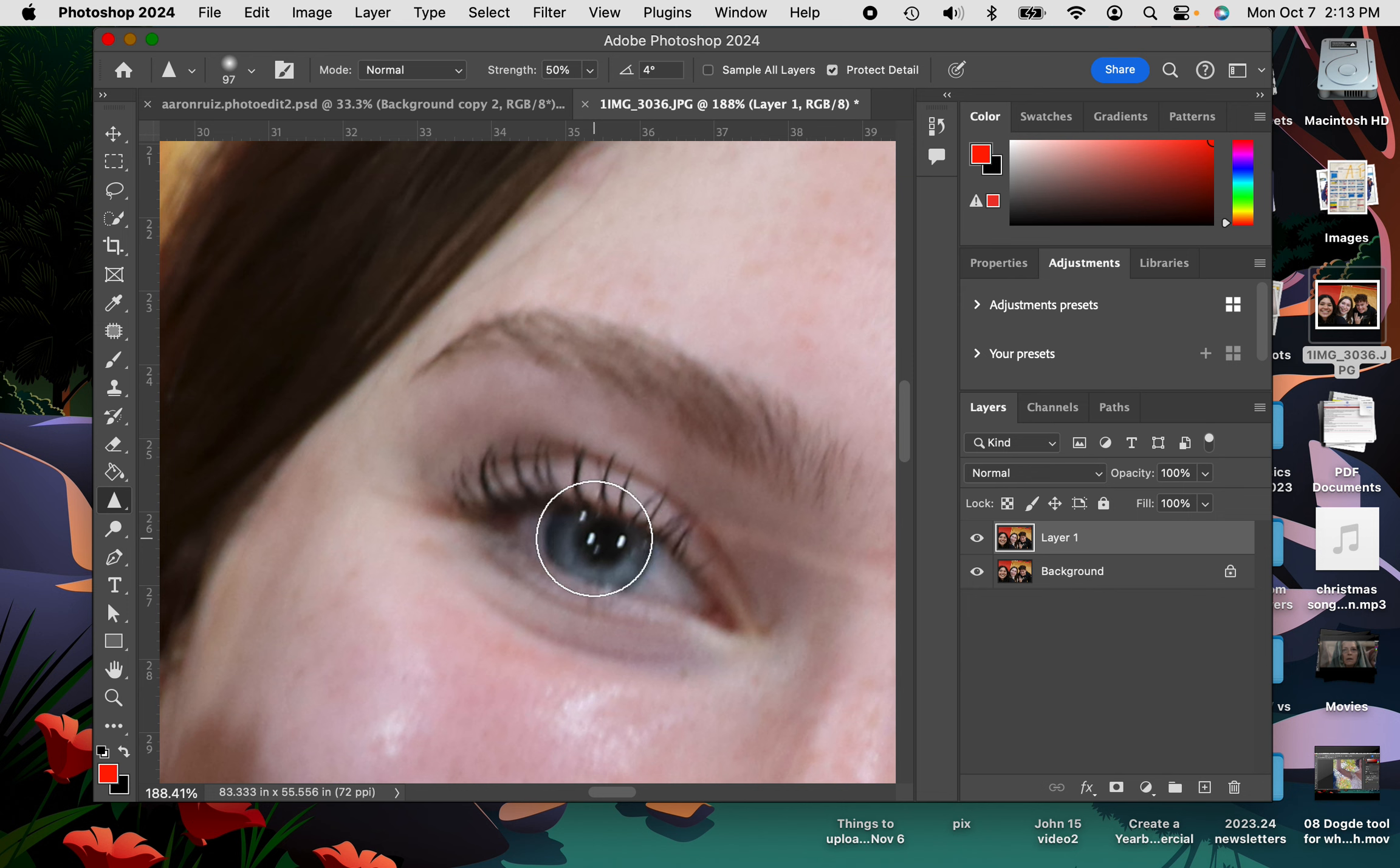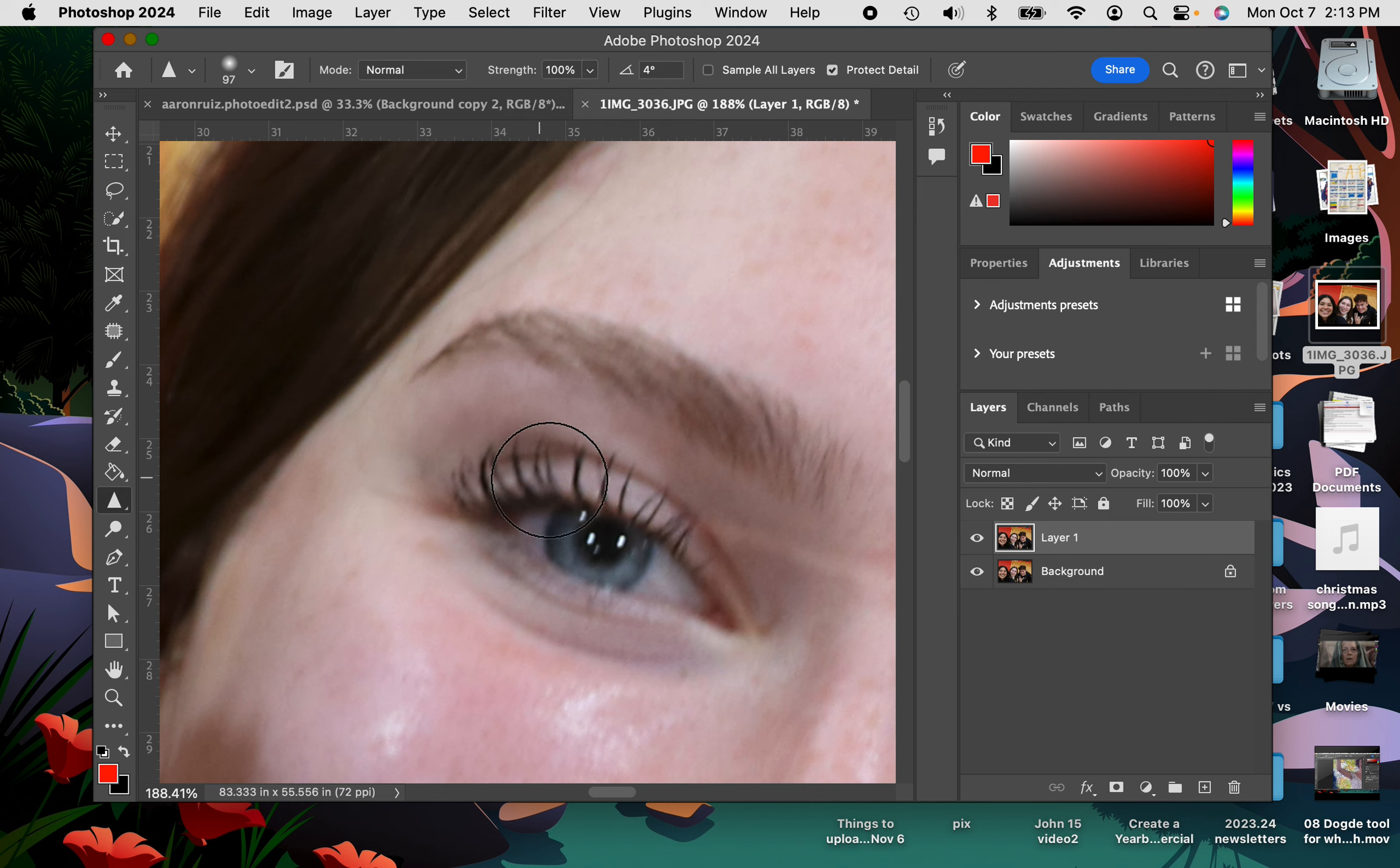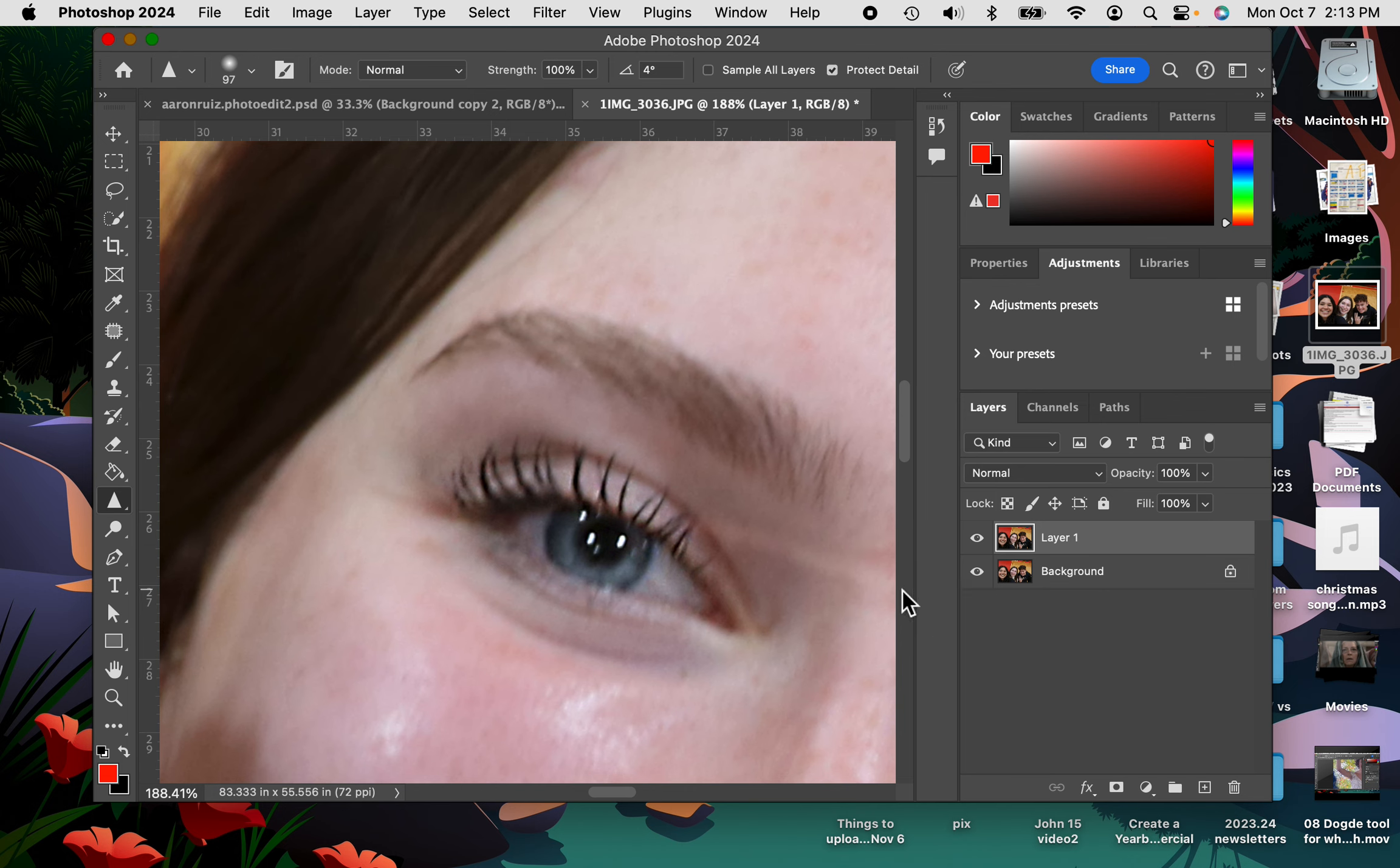So you're going to say three, three times, three and only three times. So two or three times, you're going to take that sharpen tool. Right now, this is at 50%. I'm going to go ahead and give it 100%. I'm going to go three times only over the eye. So I'm going to go one, two, three, three times only.